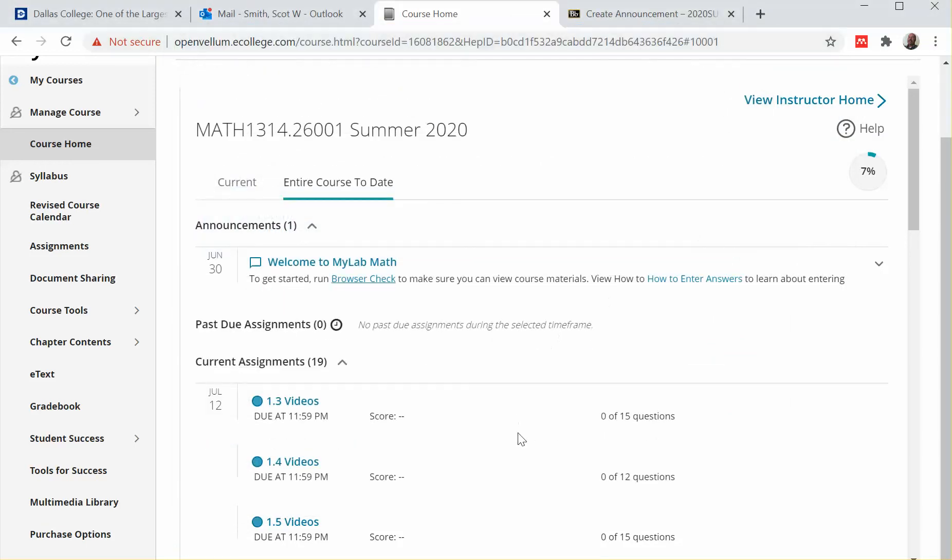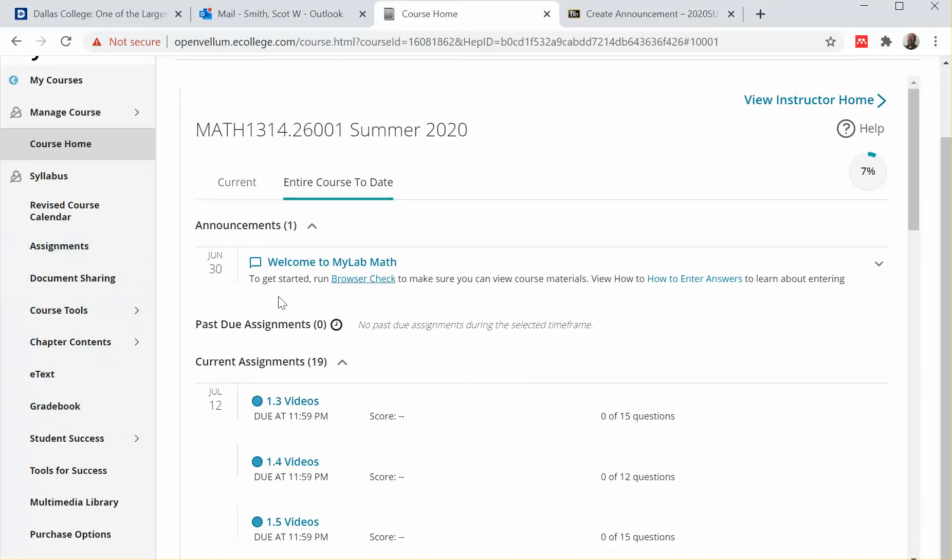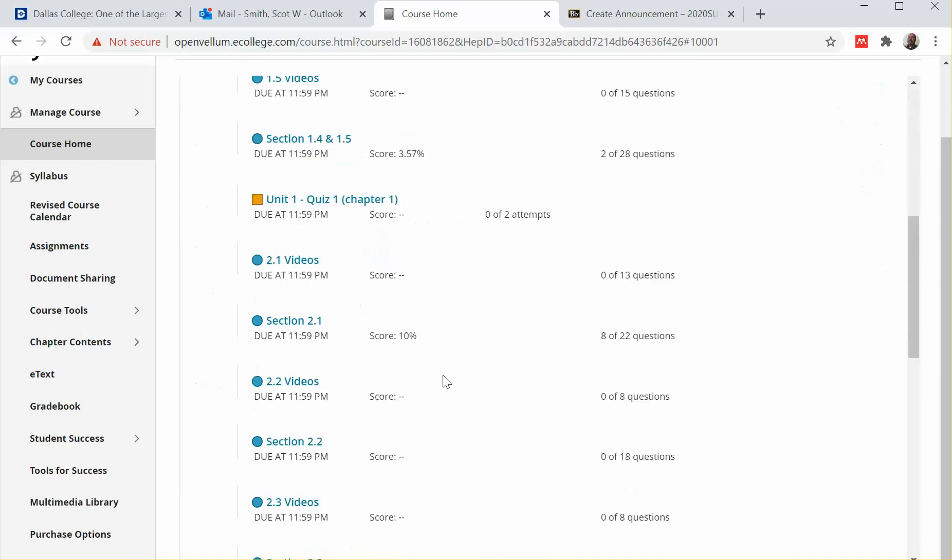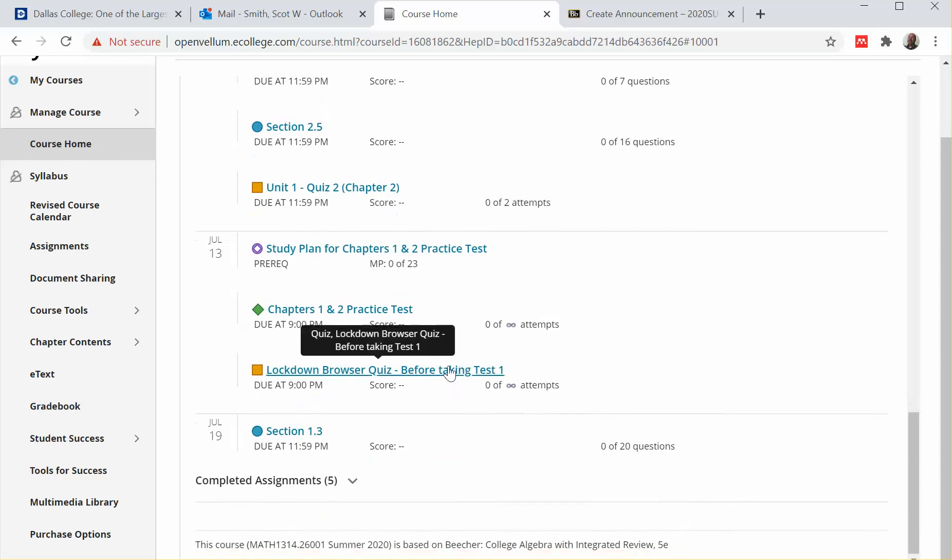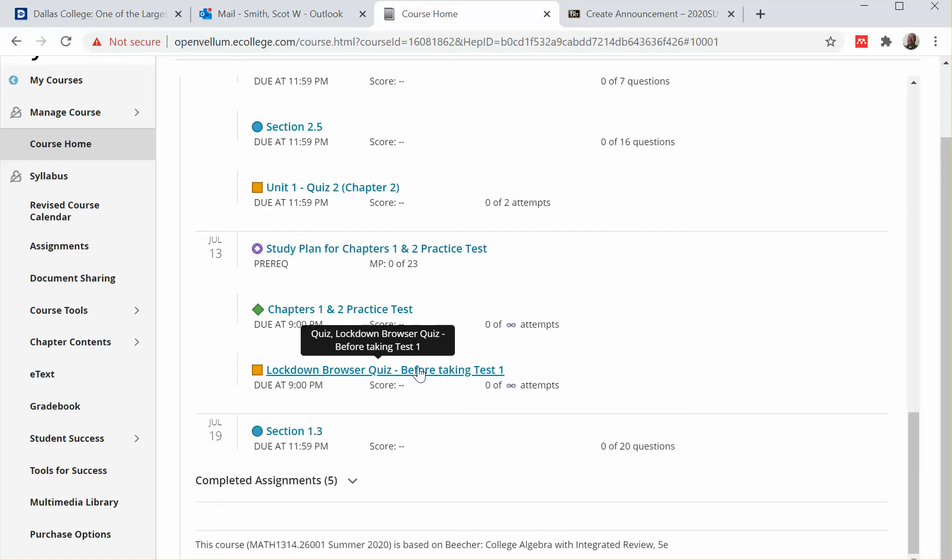So once you've installed it, you can go to the assignments menu. I can actually see it in here, and right before test one you'll see this lockdown browser quiz before taking test one. Go ahead and click on that and you'll take that as if it were the real test.